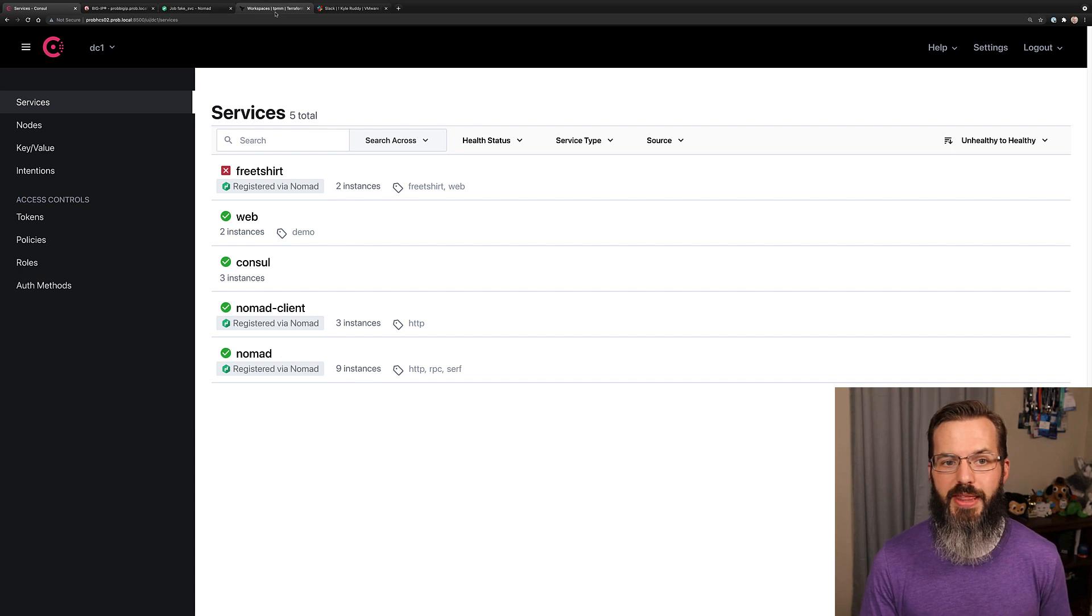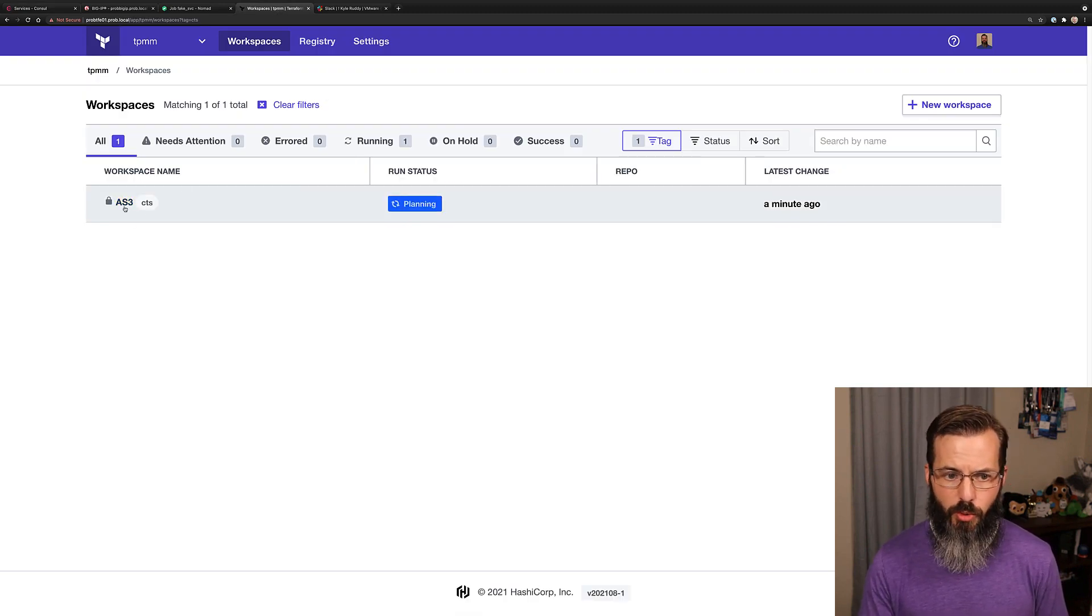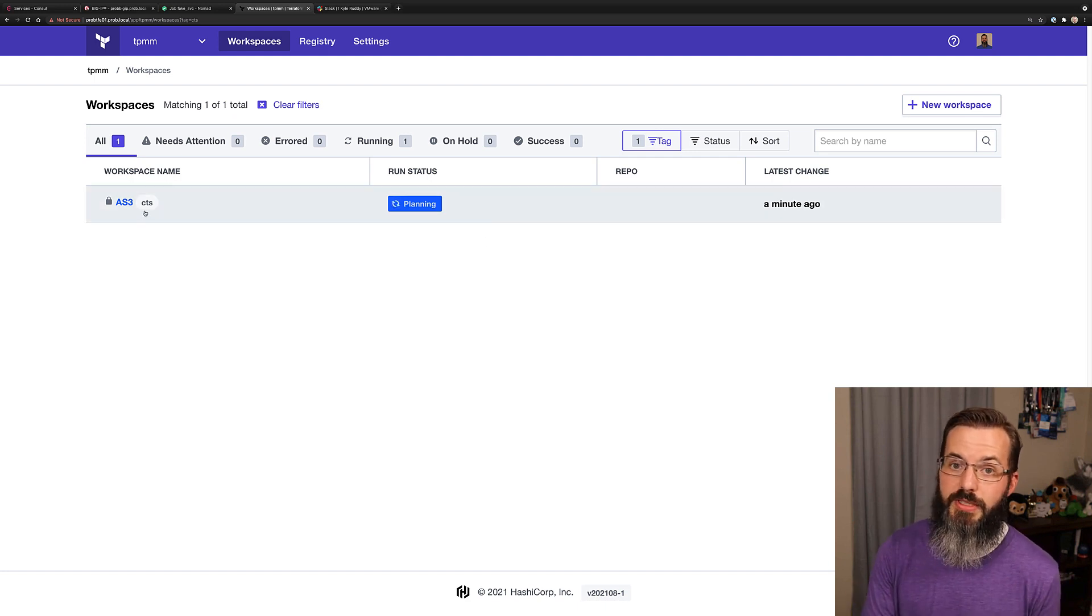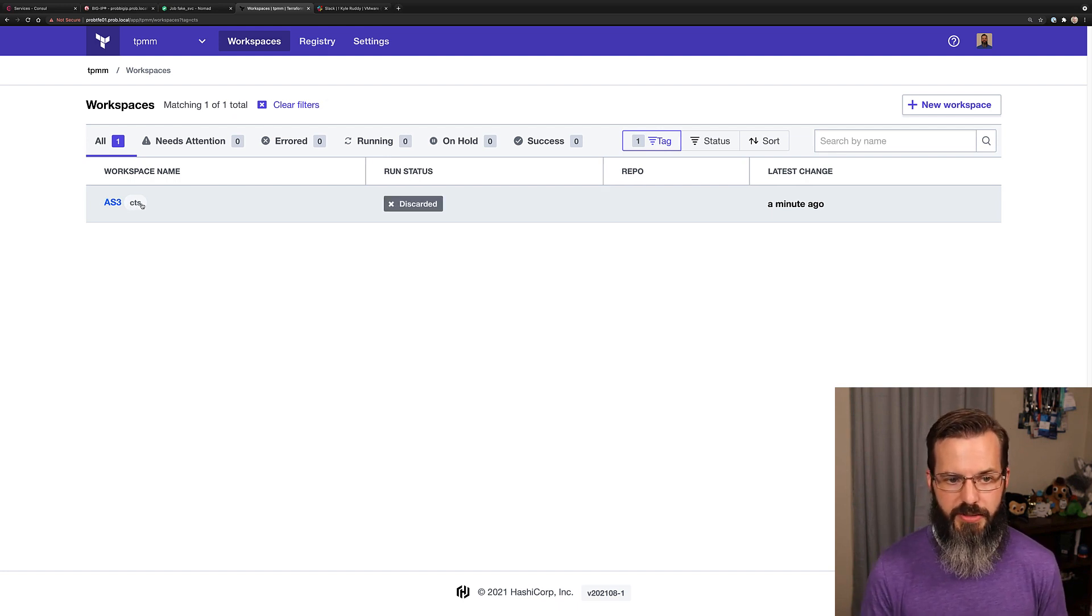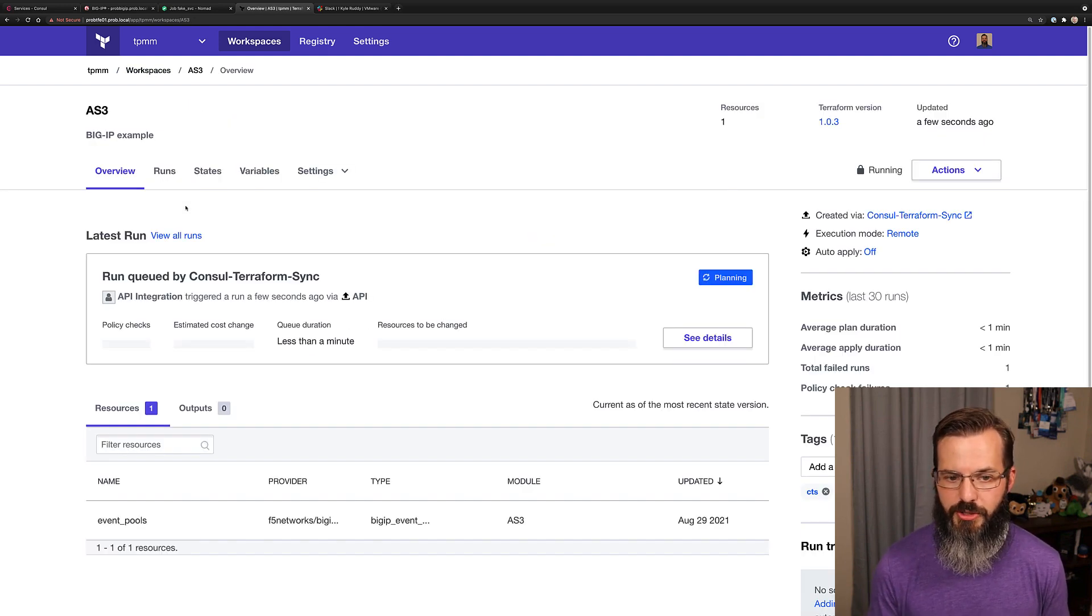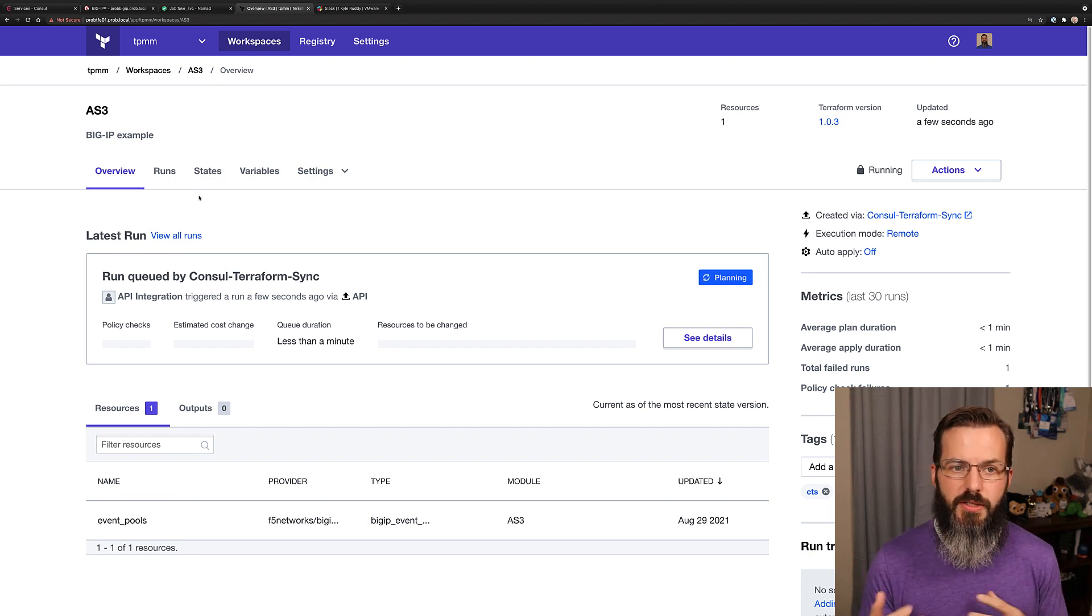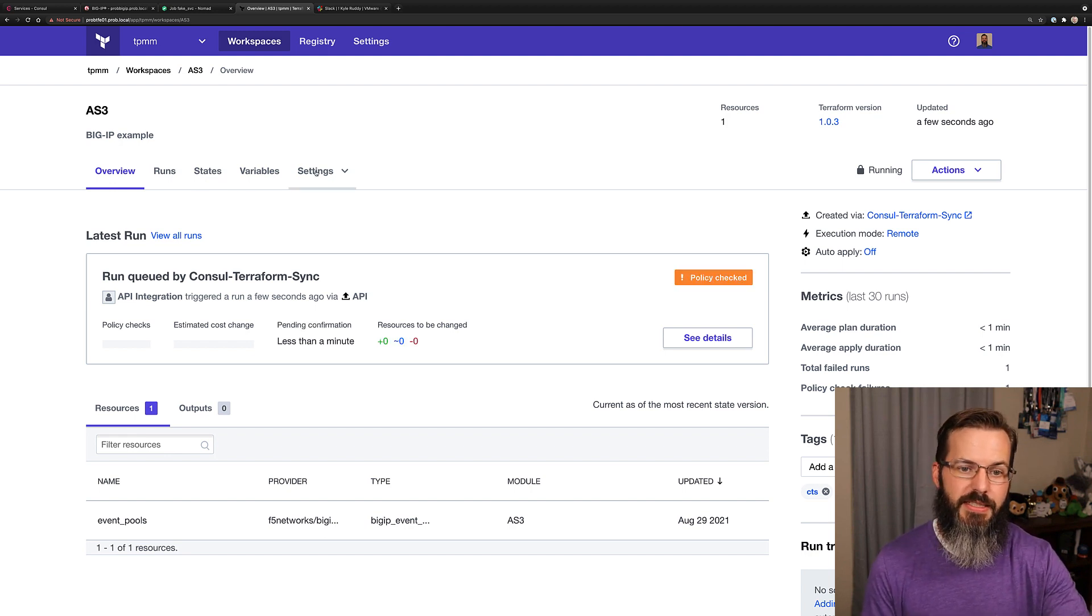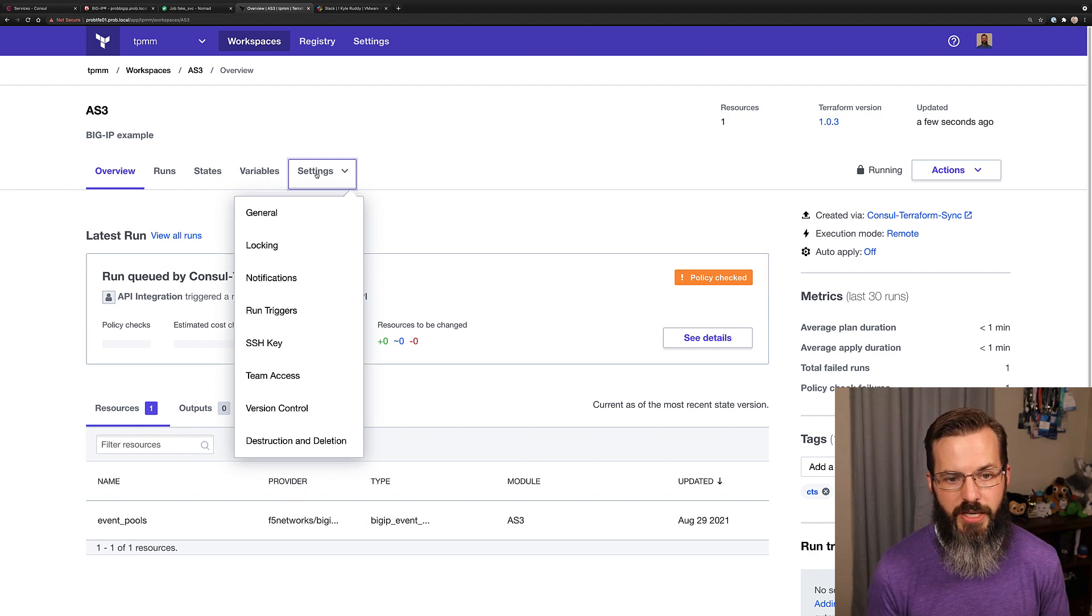We can then jump over to our Terraform Enterprise environment where we can already see this AS3 workspace. We've also gone ahead and used Terraform tags within their workspace tags to further designate and kind of call out this workspace has already started some plan and additional further Terraform operations. So while that's running, because it's going to take a little bit as those instances spin up for console Terraform Sync to recognize all of them, let's cover some of the additional features that we can also use within Terraform Enterprise.